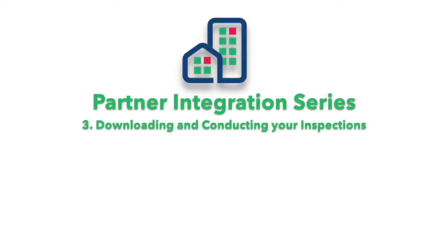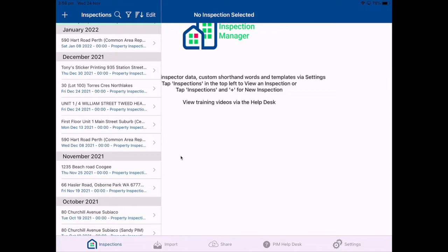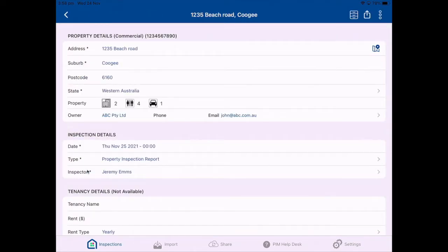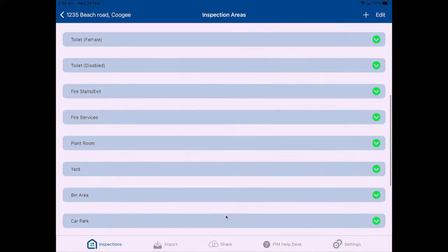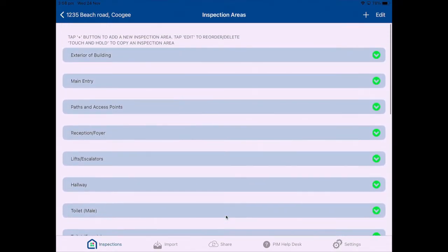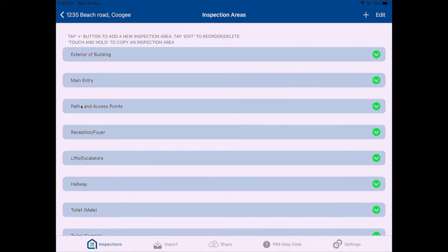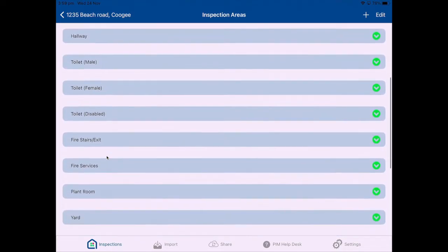To actually conduct an inspection and capture your comments and photos, I'm going to show you that now. I'm going to choose an inspection — I'll choose 1235 Beach Road, Coogee. You'll see it has brought across address details and owner details, and if you've got phone numbers in there it'll bring those across as well. This will be a common area report because it hasn't brought tenancy details — but those tenancy details will come across from Cirrus 8 if it's a lease-related inspection. To start my inspection I tap the bar at the bottom — 'tap to start your inspection' — and that brings up the areas associated with this inspection report.